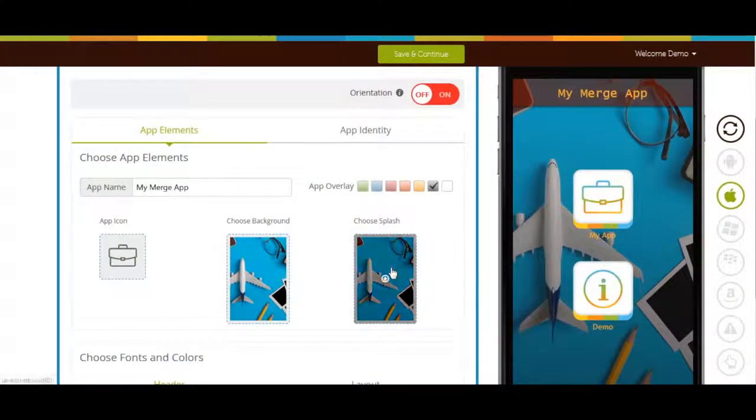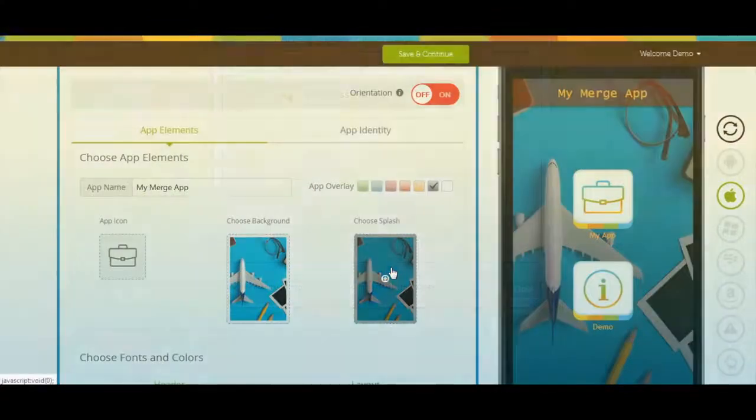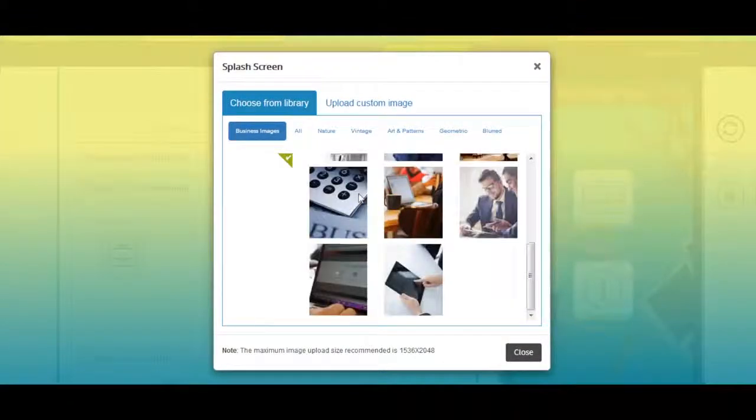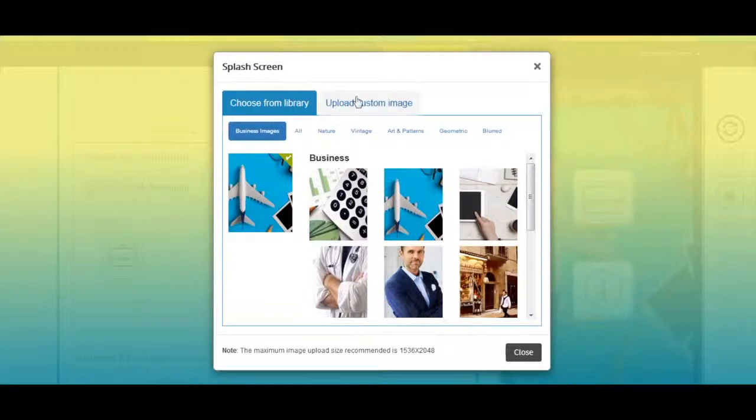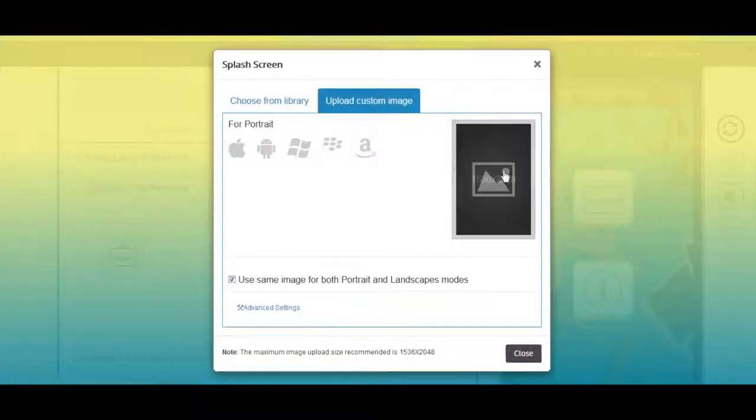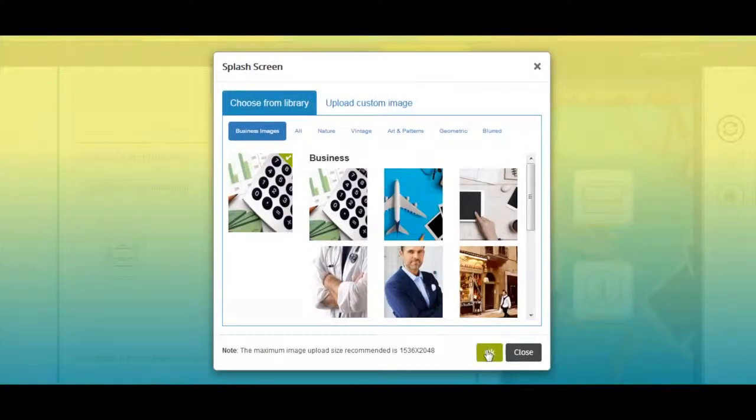Next comes choosing App Splash Screen. If you want you can change App Splash Screen from here. You can choose the image from our library or upload your own splash screen from upload custom image section. Once done click on OK to continue.